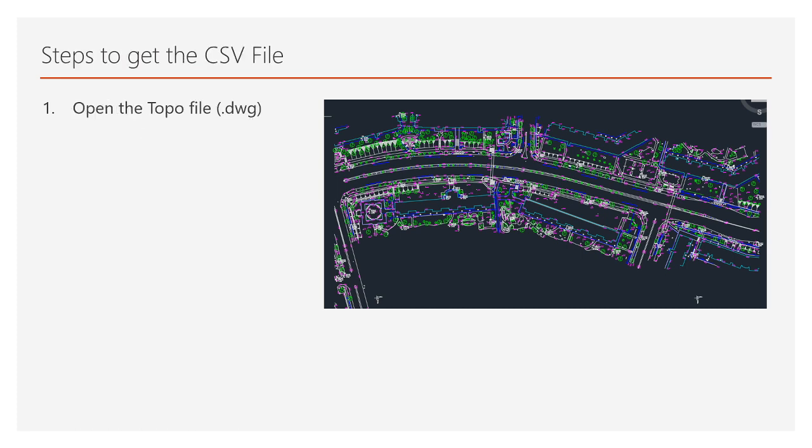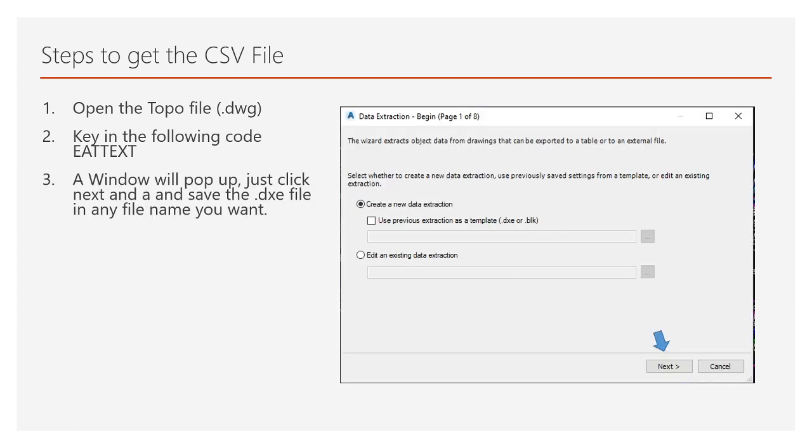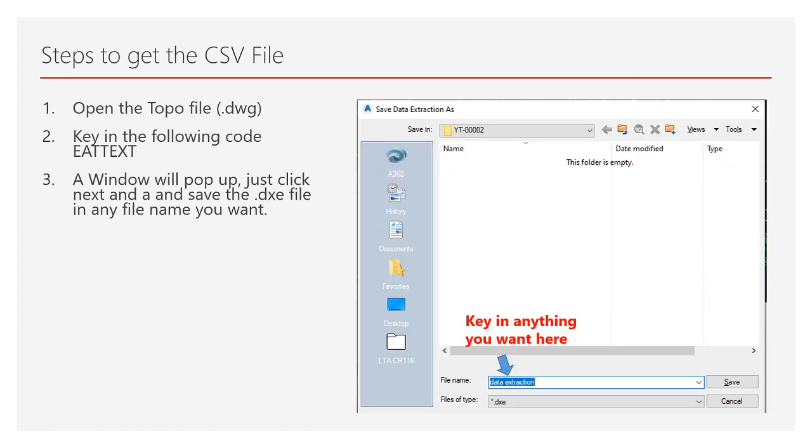Once you open the file, you just need to key in an EATTEXT code. It will basically prompt you with a data extraction window as shown here.